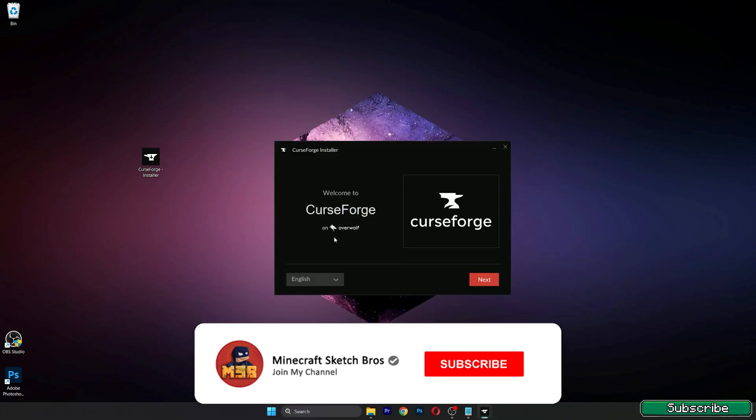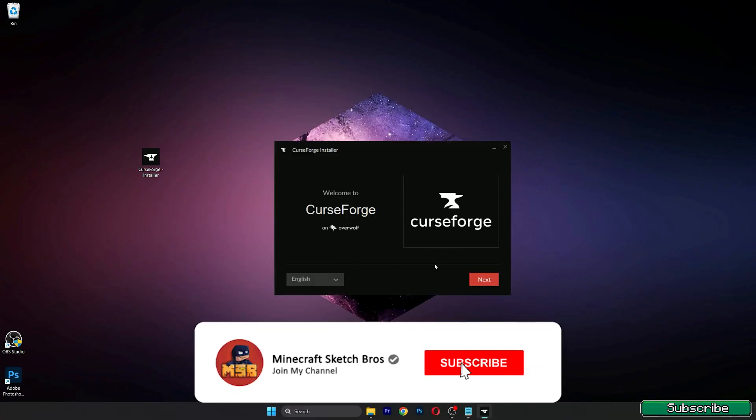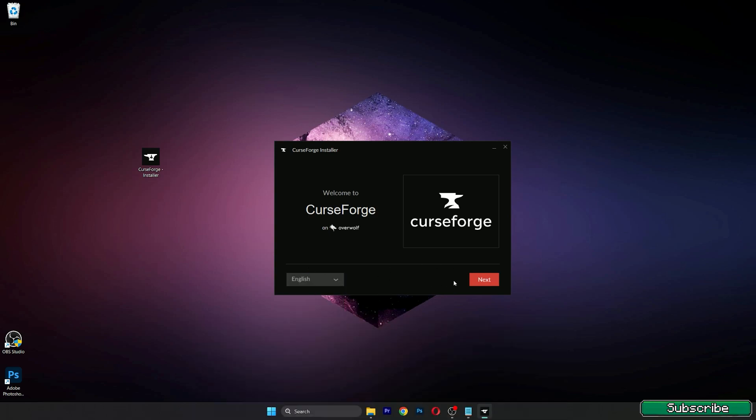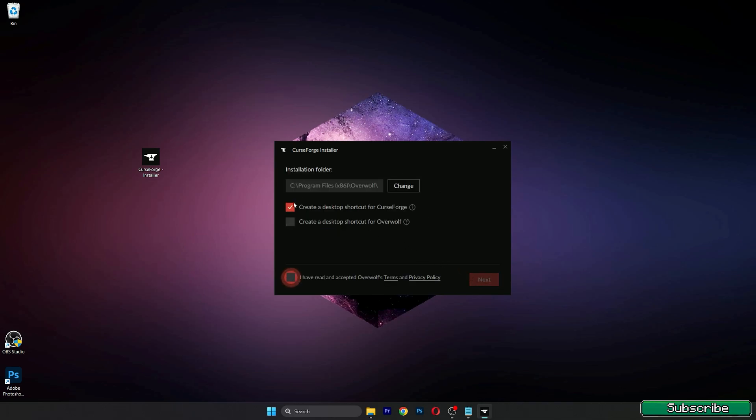Once you are there you can select your language, mine is English, and hit next. Make sure you create a desktop shortcut. Yes, I have read and accepted.